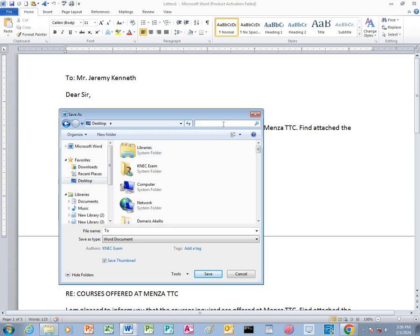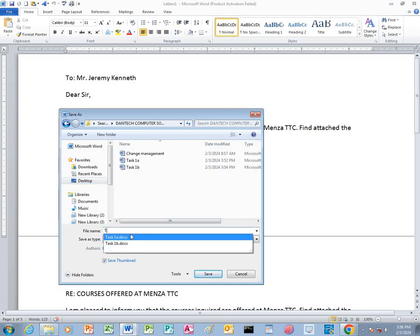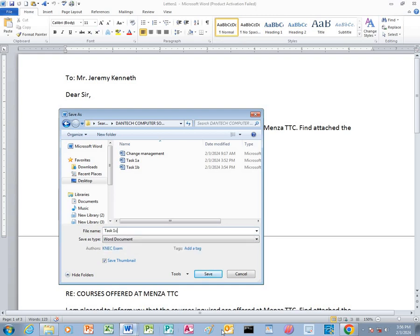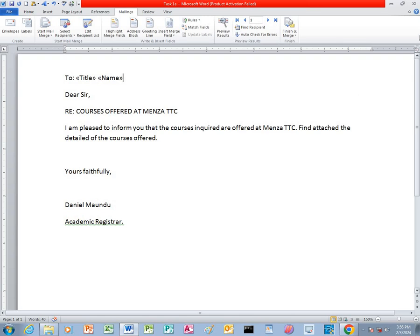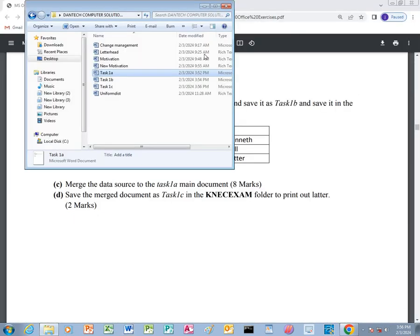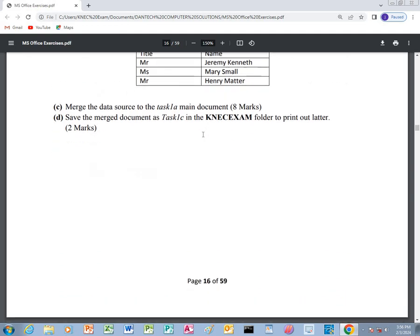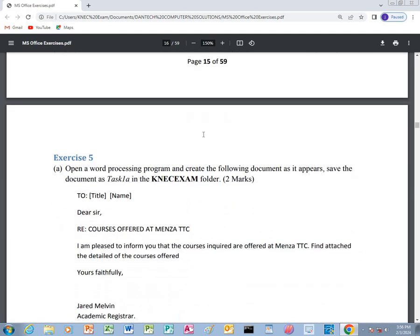Go to the desktop, open your folder, then we save it as task 1C. Now click save. So that is it — that is the end of the mailings. We are done with exercise 5 of Microsoft Office Word. Thanks for watching.